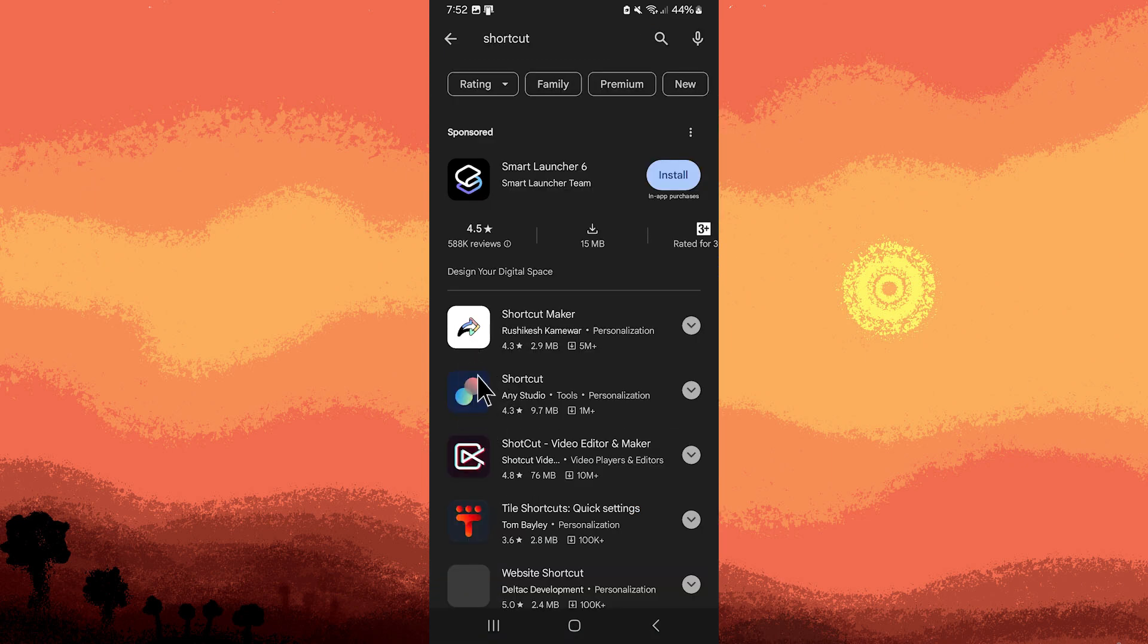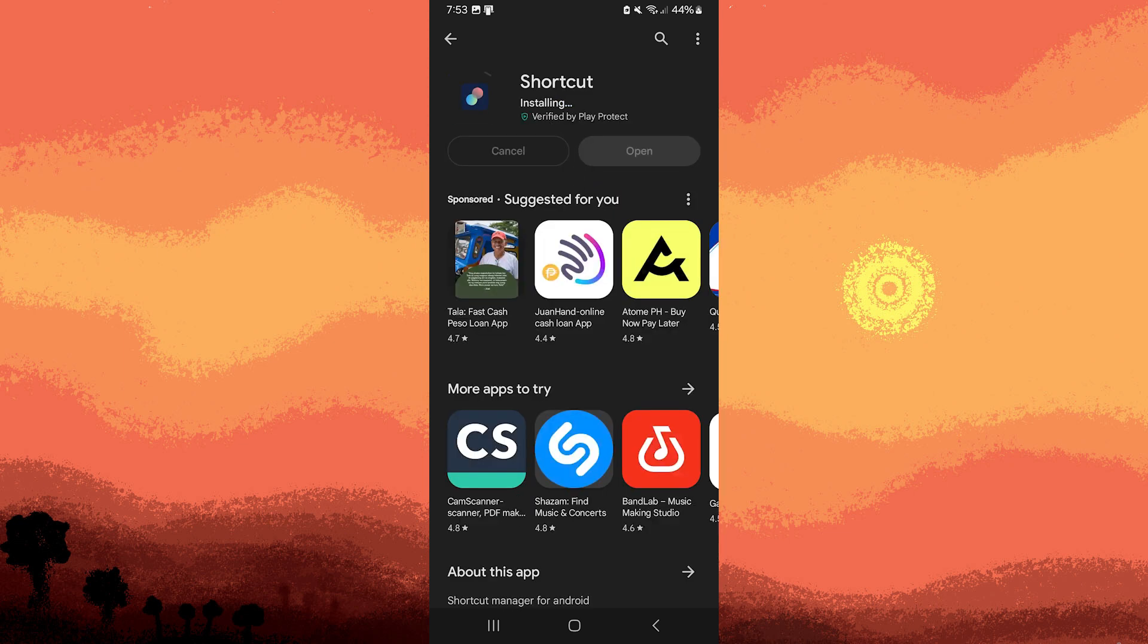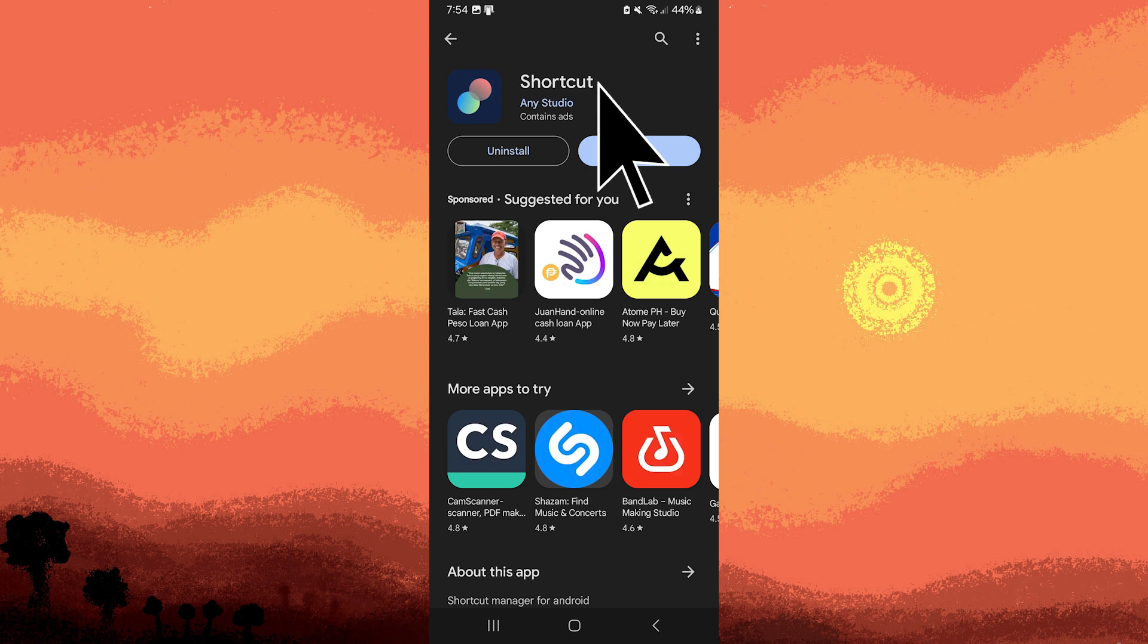Tap on it and choose install. Allow a moment for the installation process to finalize. Once installed, tap open to launch the app.